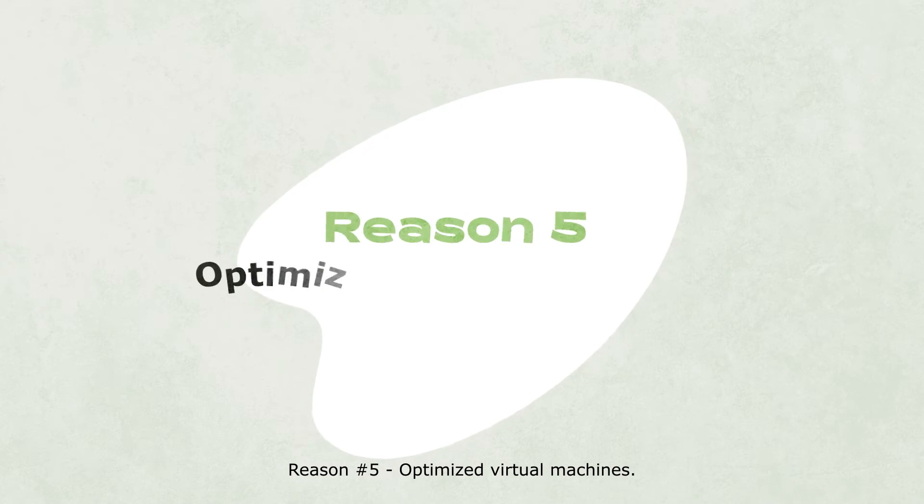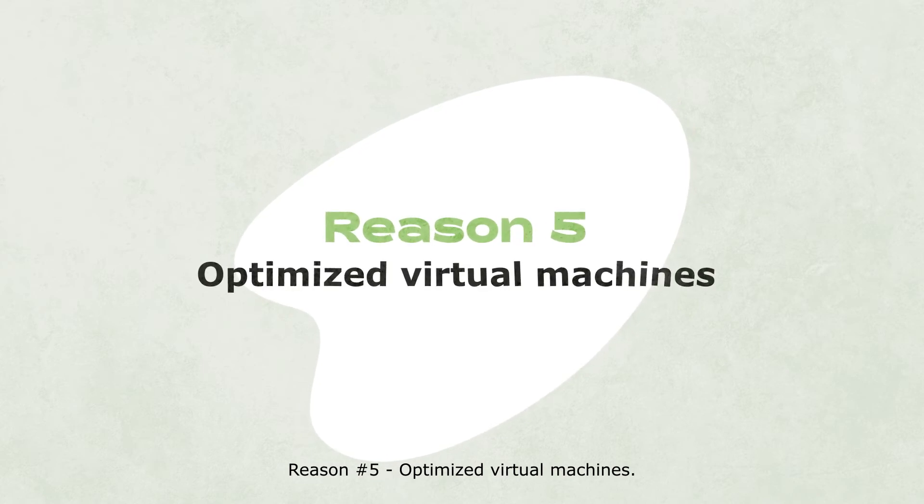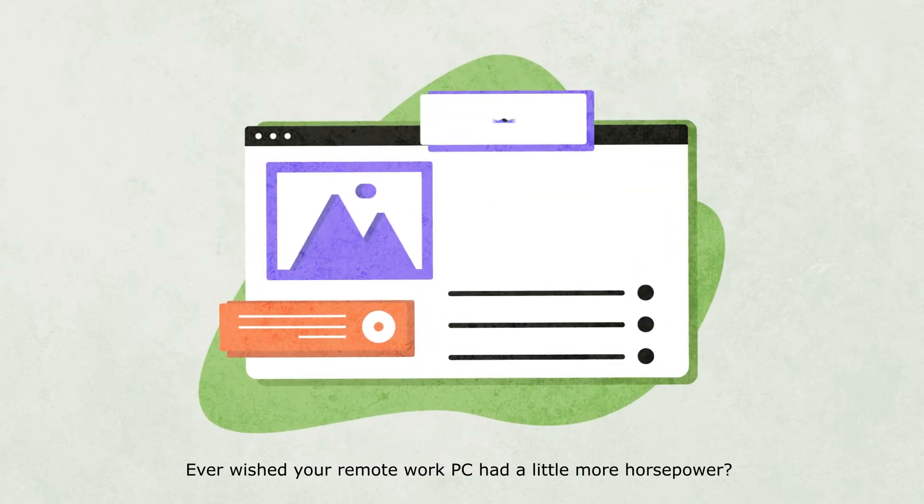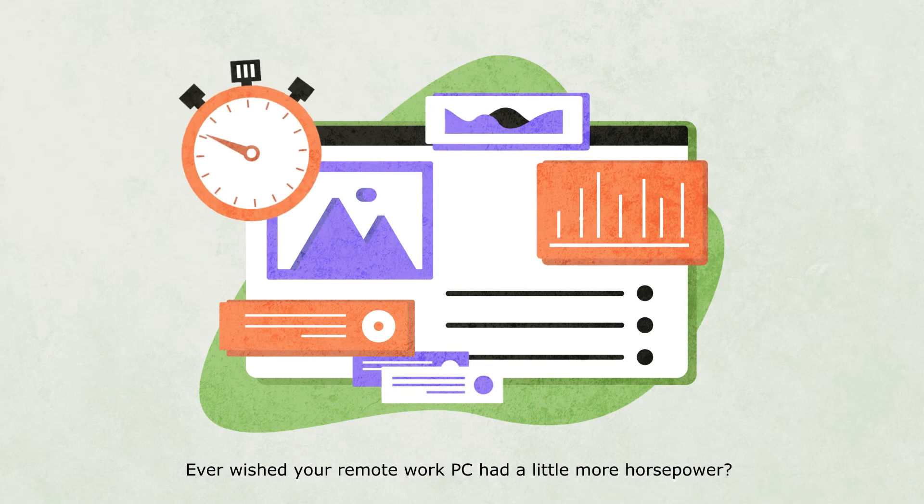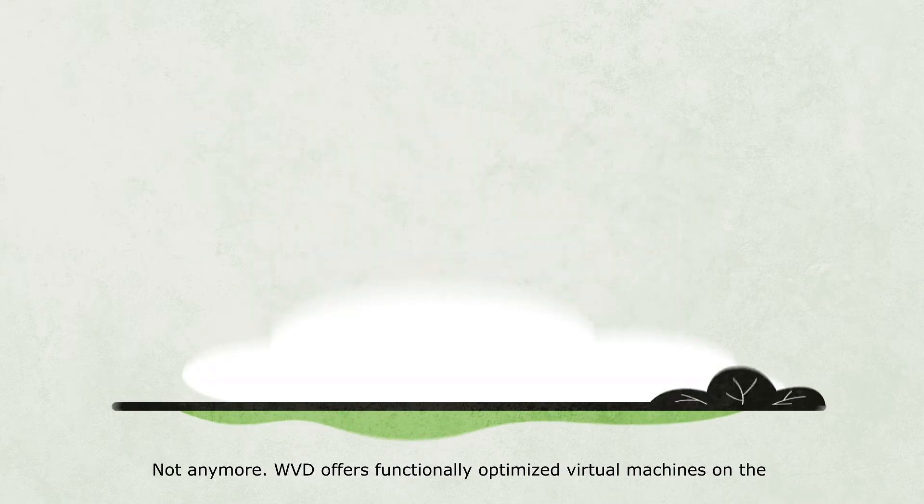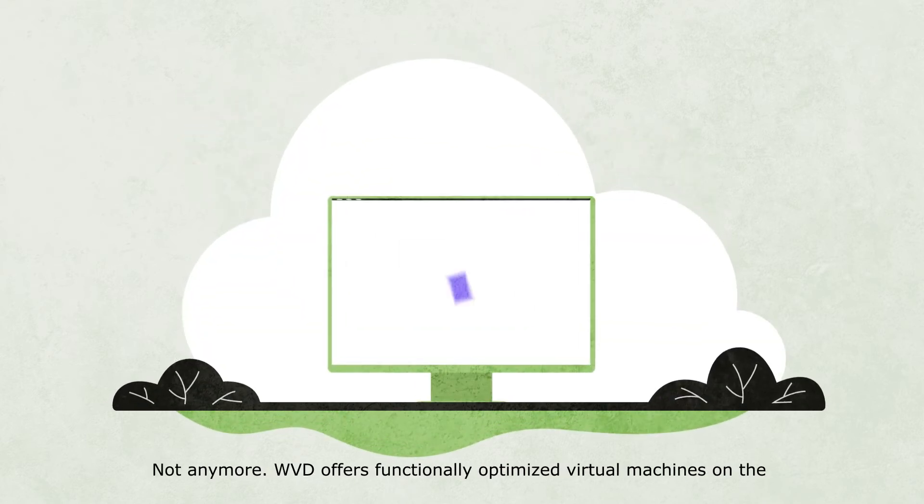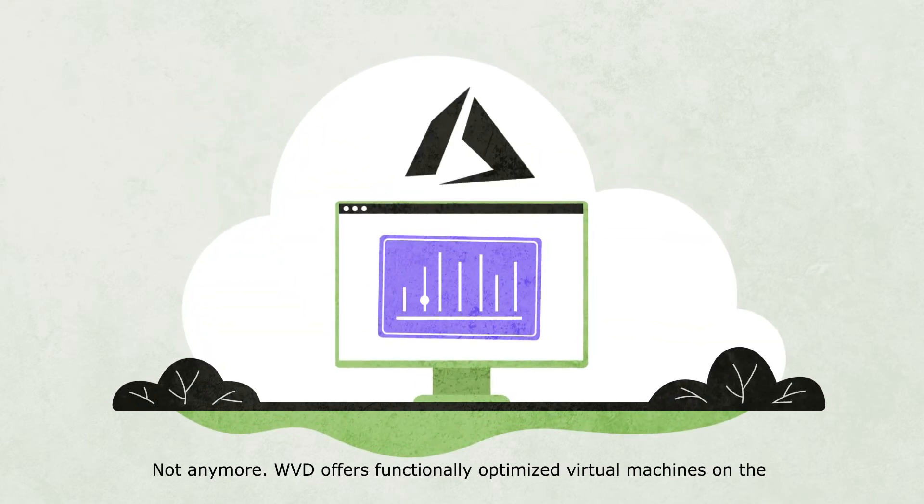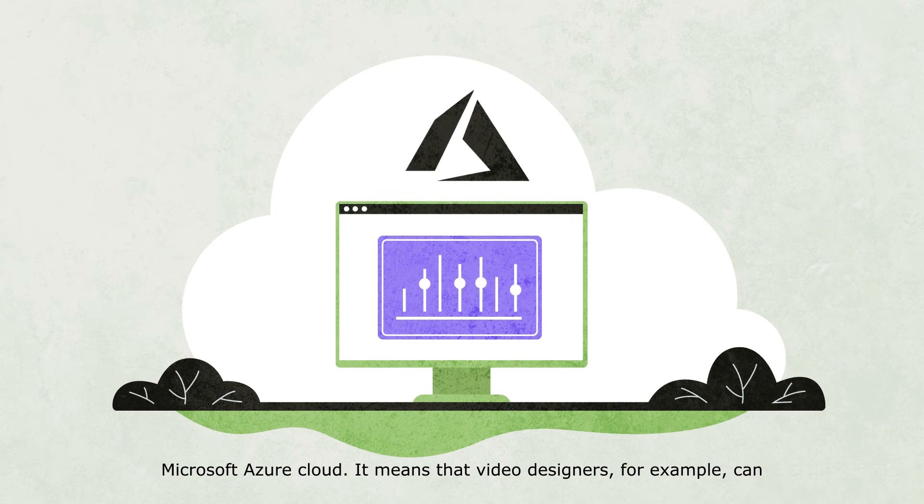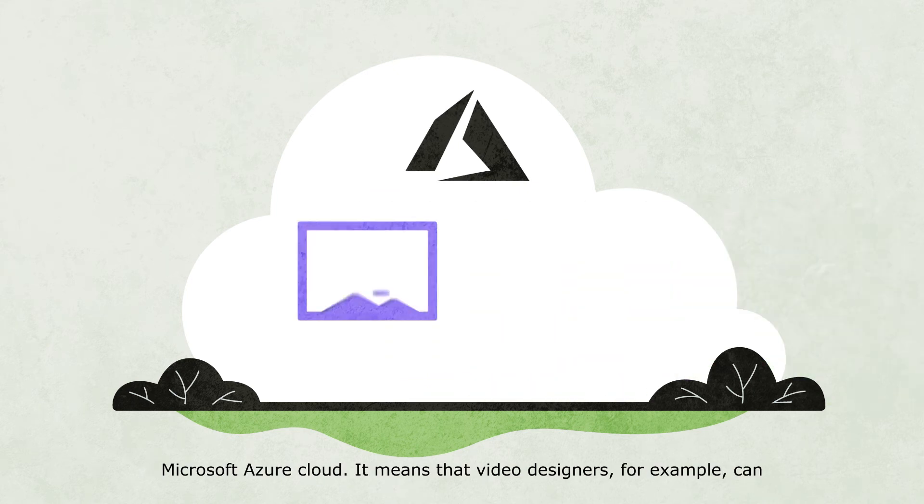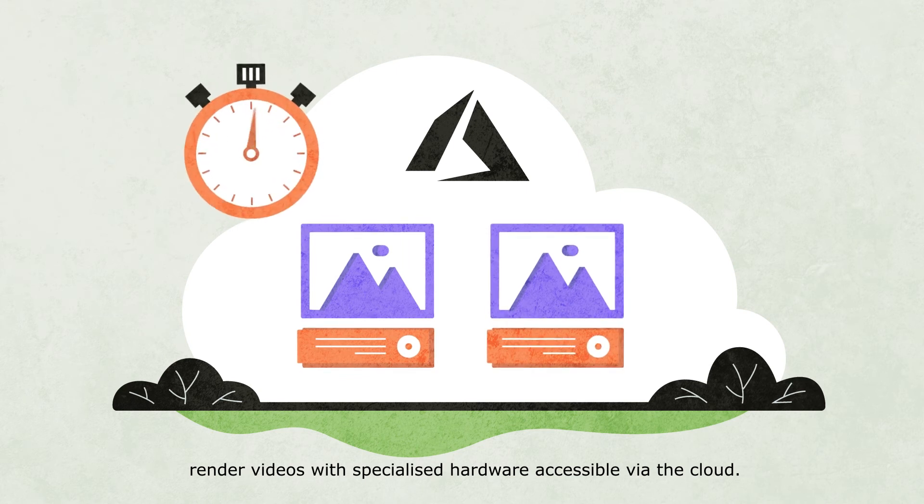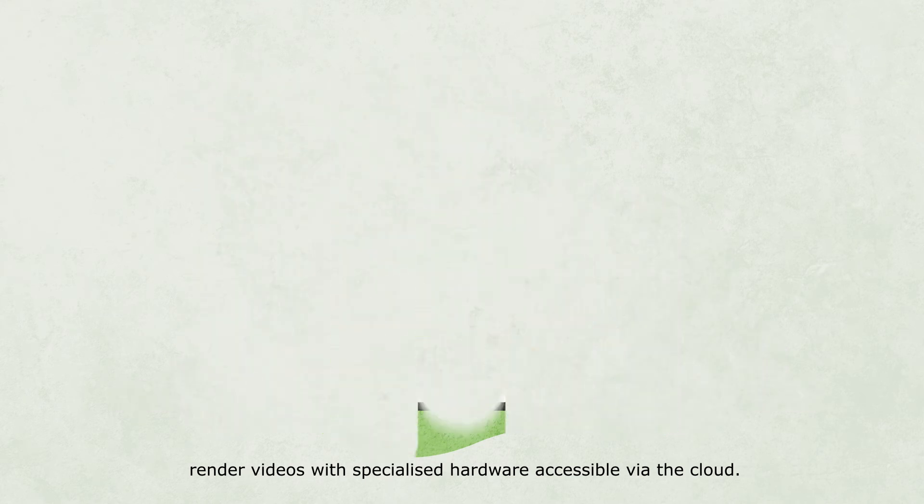Reason number five: Optimized virtual machines. Ever wished your remote work PC had a little more horsepower? Not anymore. WVD offers functionally optimized virtual machines on the Microsoft Azure cloud. It means that video designers, for example, can render videos with specialized hardware accessible via the cloud.